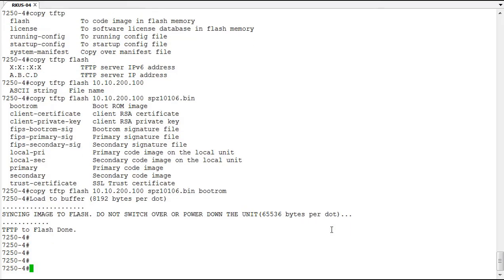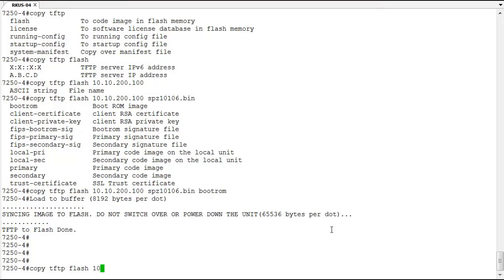So now let's go ahead and upgrade the firmware in the secondary flash to the SPS 08040C version. That's still a copy, TFTP, flash. And again, this is going to be our TFTP server. And then we're going to supply the file name. The file name for this is SPS 08040C.bin. This is the file name that we're going to be copying. This is switch code version 08040 Charlie.